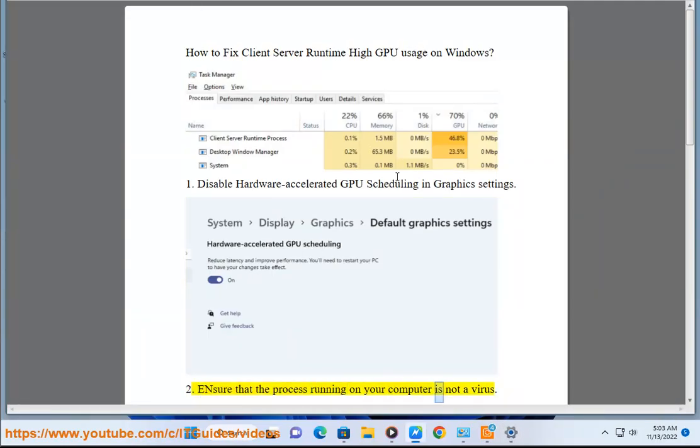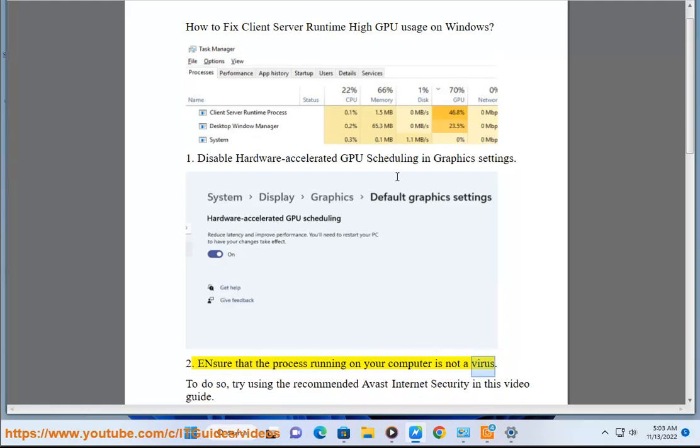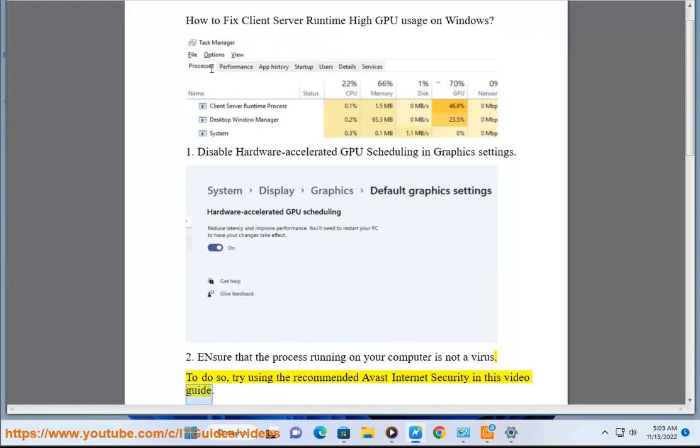Step 2: Ensure that the process running on your computer is not a virus. To do so, try using the recommended Avast Internet Security shown in this video guide.